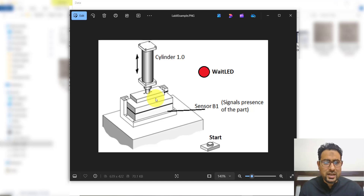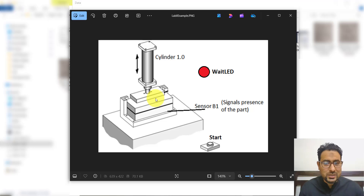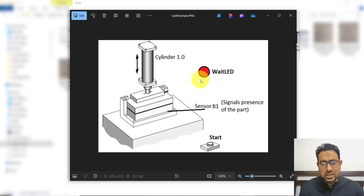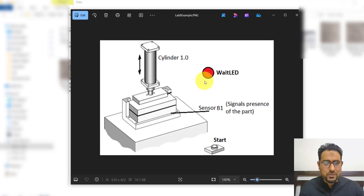After 4 seconds, it is going to retract and the counter will count 1. So once the machine has been used maybe 10 times, the machine is going to go into a rest mode — the wait LED will turn on and the worker cannot use this machine again for 20 seconds. After 20 seconds, the machine can be used again. So this is what we are going to program.